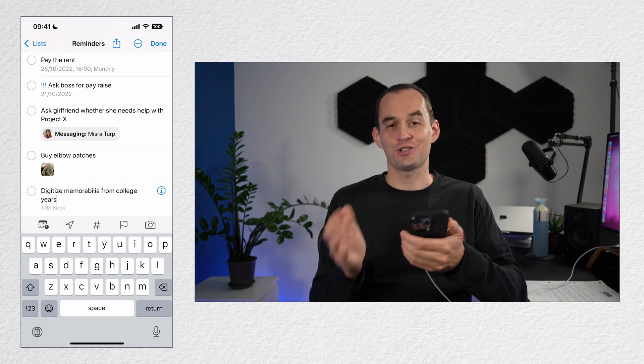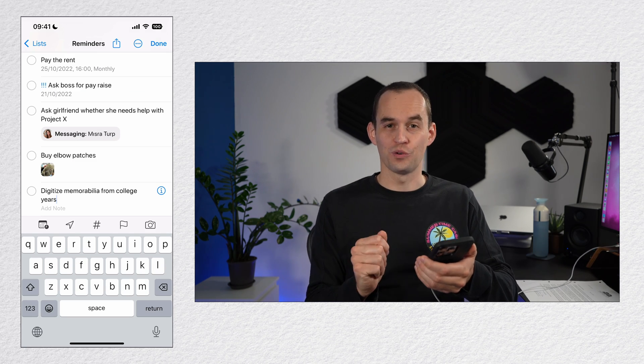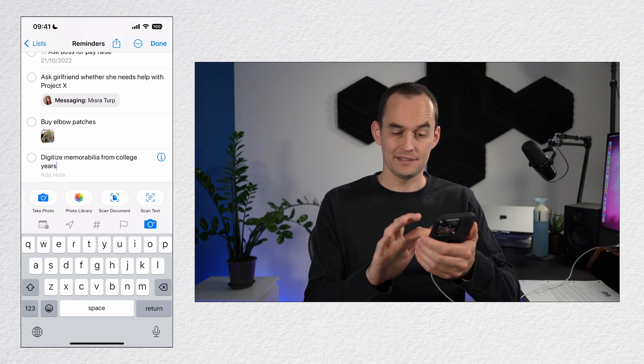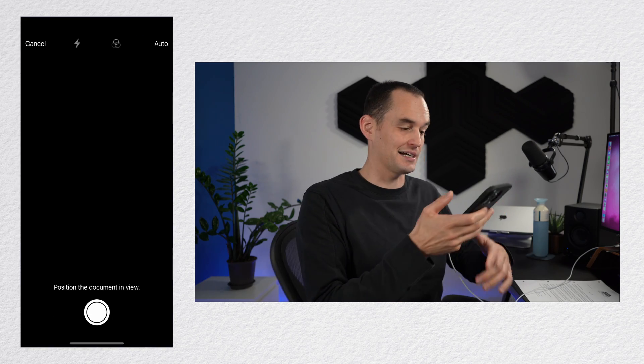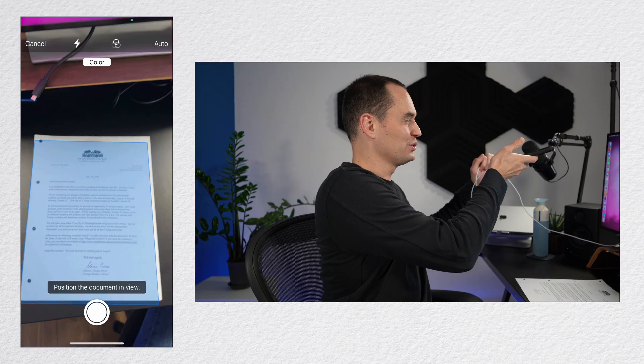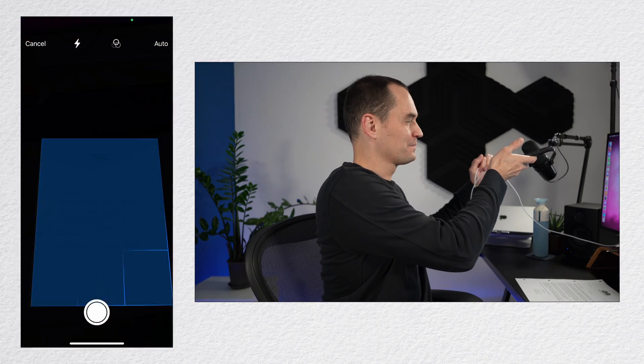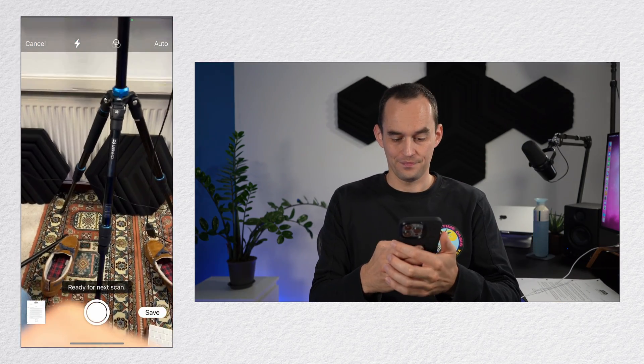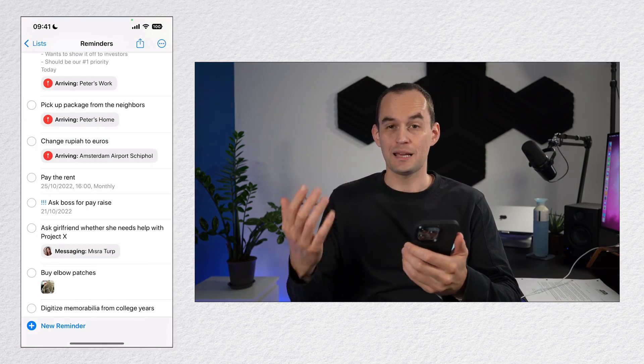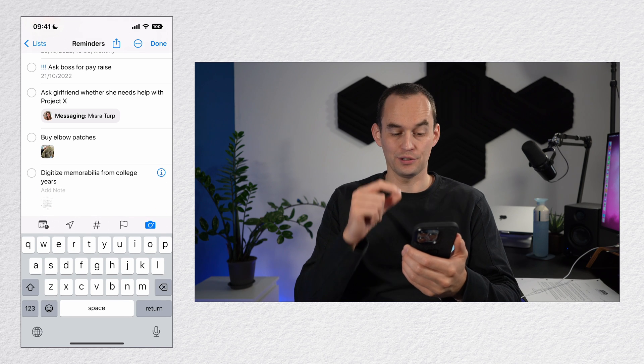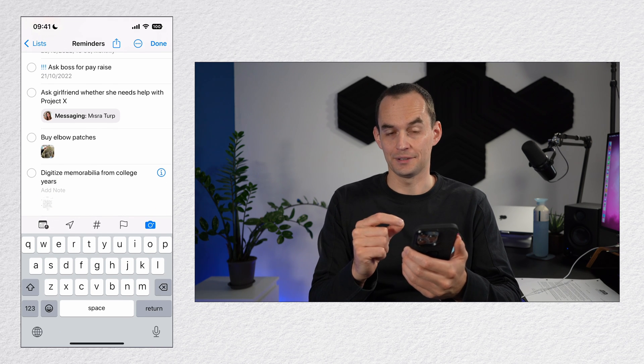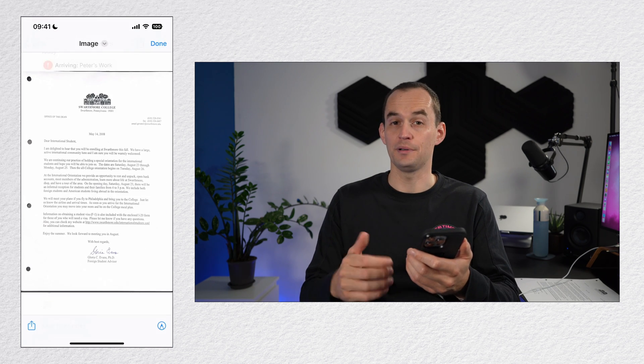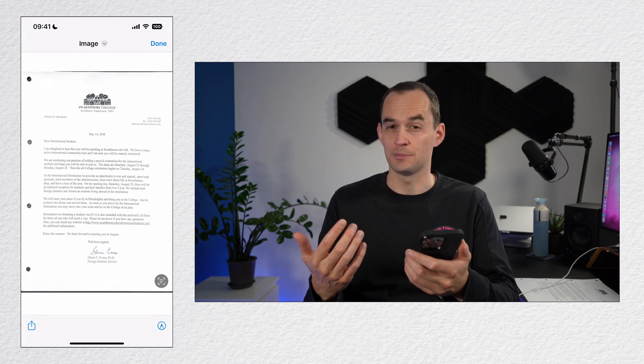I'll tap the camera icon and tap scan document. I'll hold the document in view and then I'll tap save. Now after I tap save, I'll have a little thumbnail right here. Now when I tap the thumbnail, I can do a couple of things with this document.